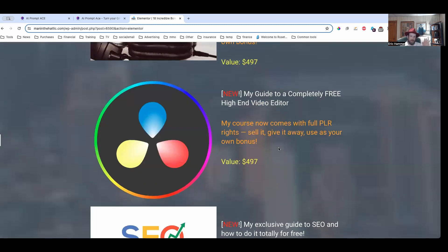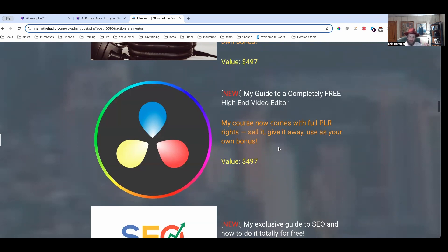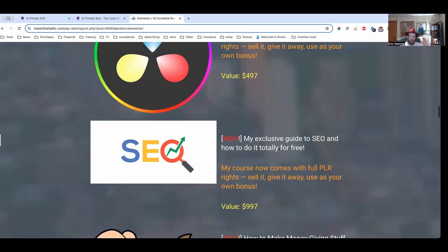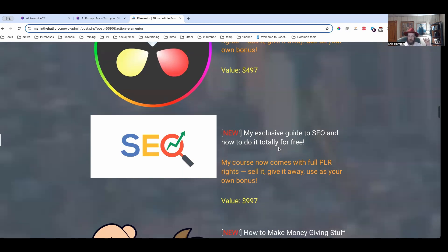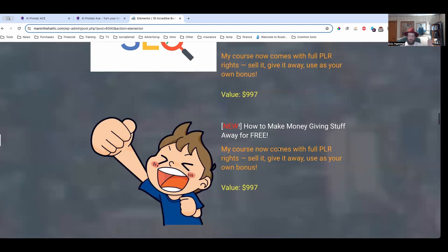I'm also going to show you how to use a completely free high-end video editor. This is the same kind of software that is used by professional Hollywood studios to create special effects. I'm going to give you my guide to doing SEO and again, doing it totally for free. Every single one of these courses comes with full PLR rights. That means you can sell them, you can give them away, use them as your bonus, whatever you want to do with them.